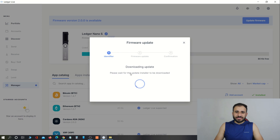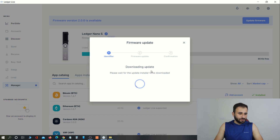Here you can see 'Downloading update.' The update is now being downloaded on our PC and then it will be installed on our hardware wallet.